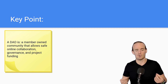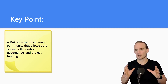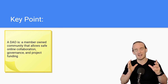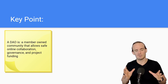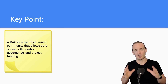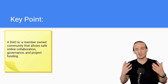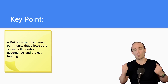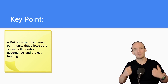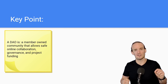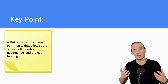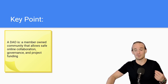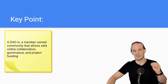What is a DAO? A decentralized autonomous organization is a member-owned community that allows safe online collaboration, governance, and project funding. That's just a fancy way of saying that DAOs allow people to work together while respecting each individual's rights. It's a form of governance that is transparent and relies on the power of blockchain technology to make things fair.